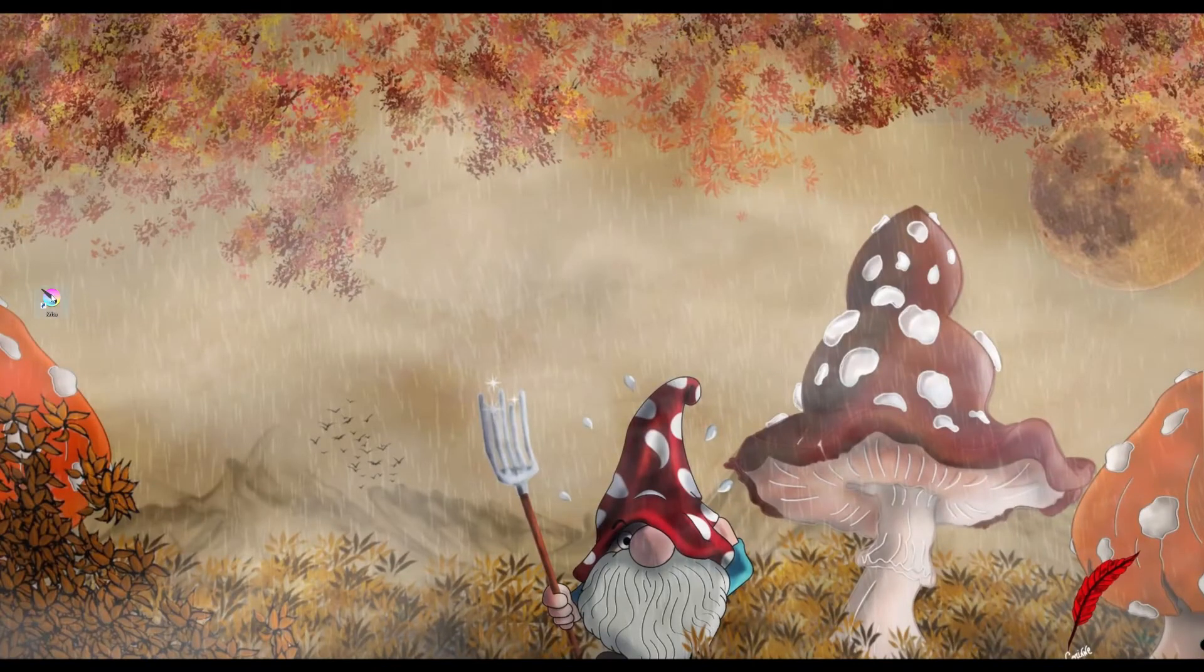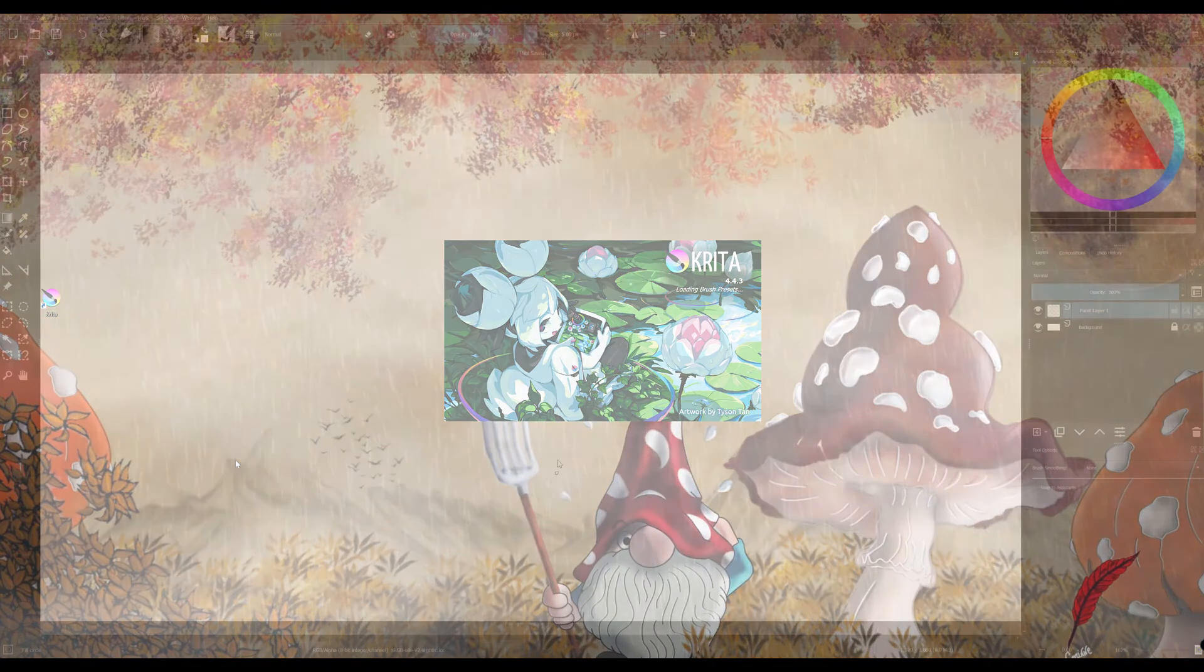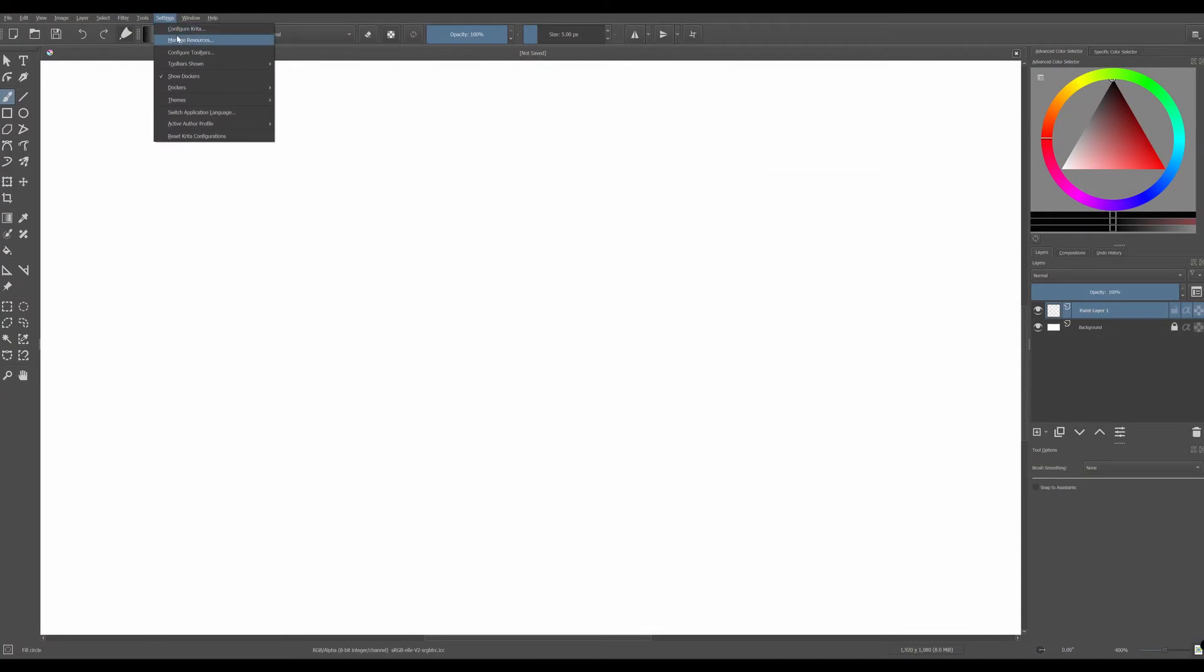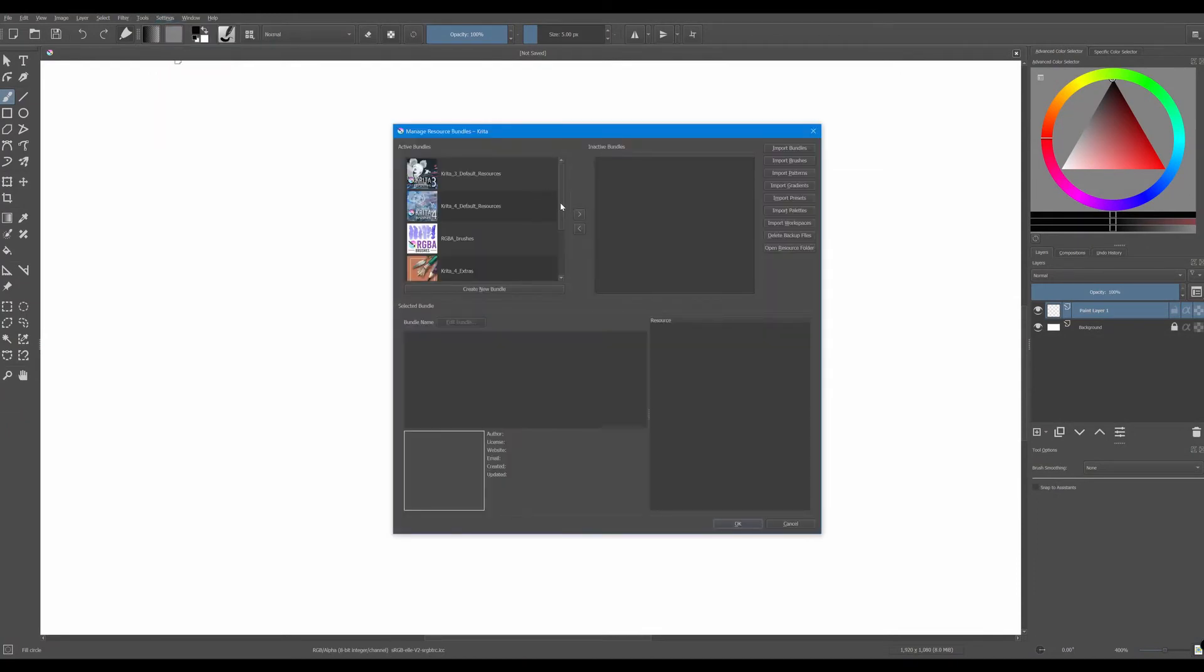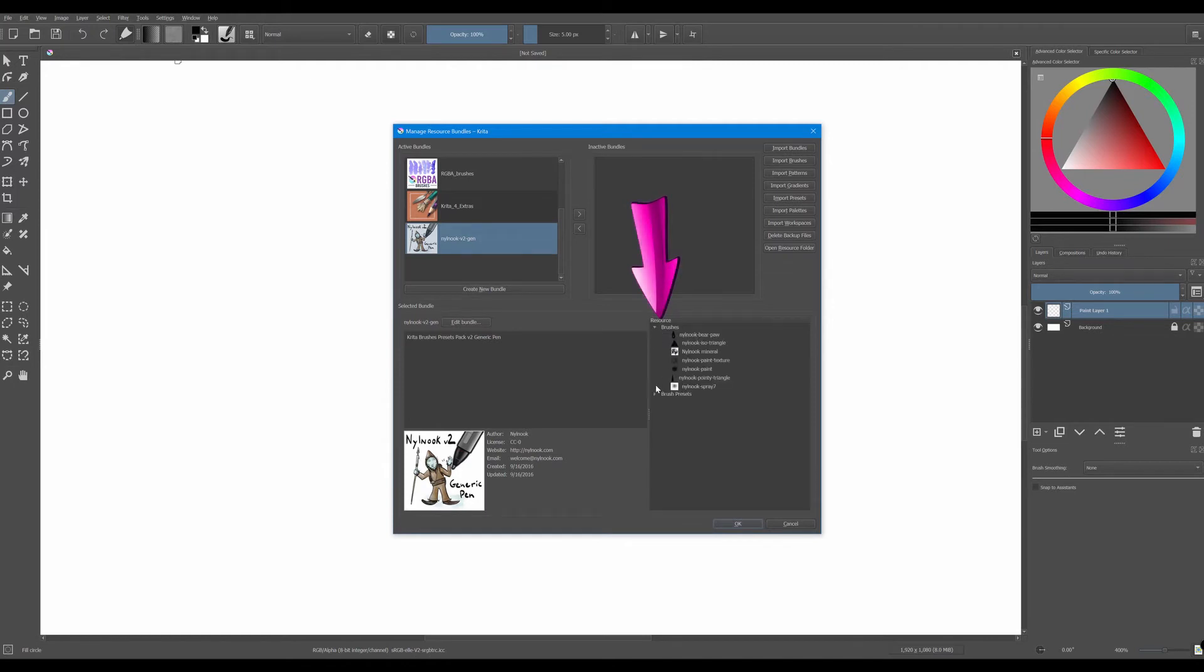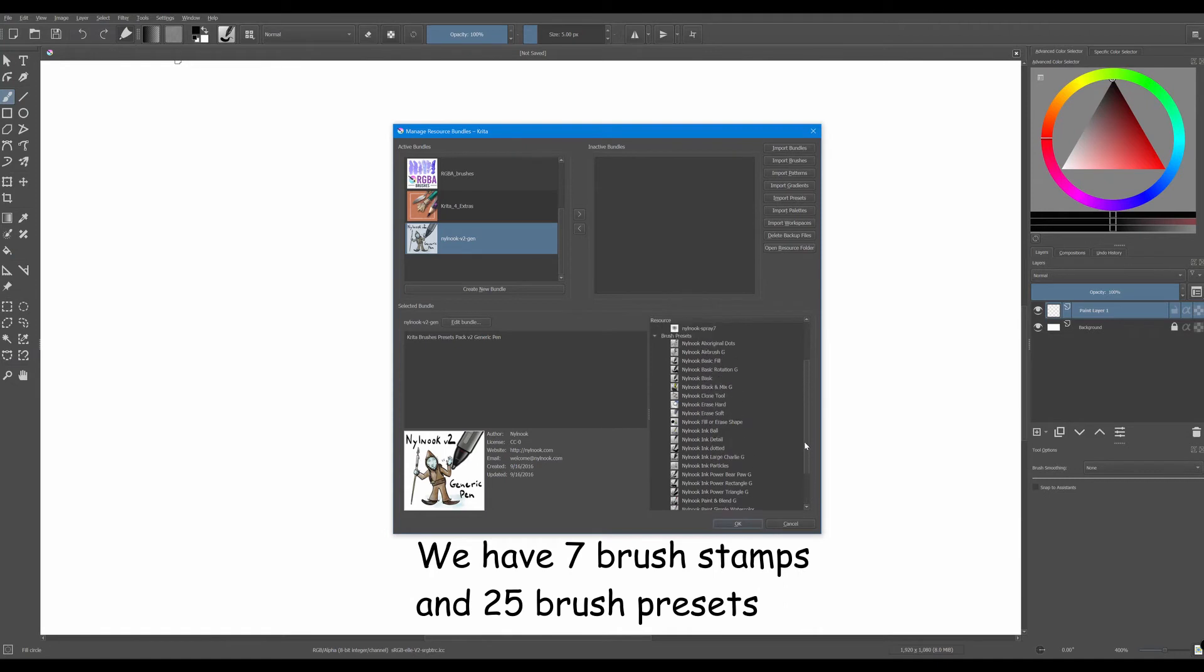Restart Krita. Go to the settings and manage resources. And now as you can see when I click on our new set the content appears in the resource window. This set contains seven brush stamps and 25 brush presets.